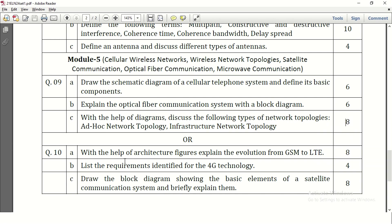With the help of architecture figures, explain the evolution of GSM to LTE. The evolution levels — 1G, 2G, 3G, 4G — need to be written, and it carries 8 marks with each evolution carrying 2 marks. List the requirements identified for 4G technology. We need to list out what requirements can be identified for 4G technology — this carries 4 marks, and 4 to 5 points are enough.